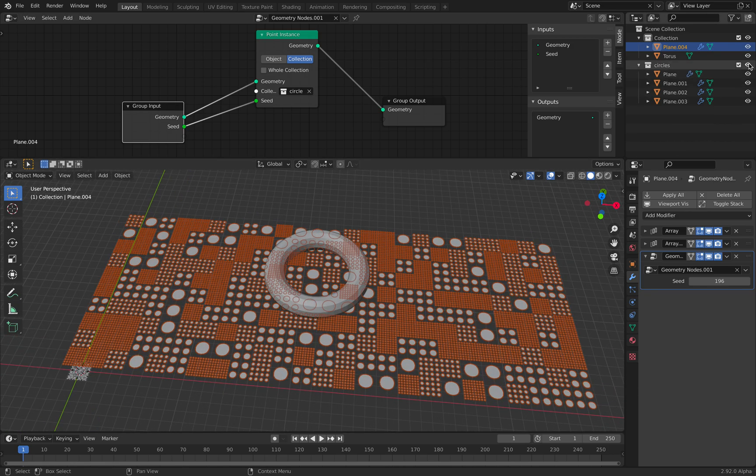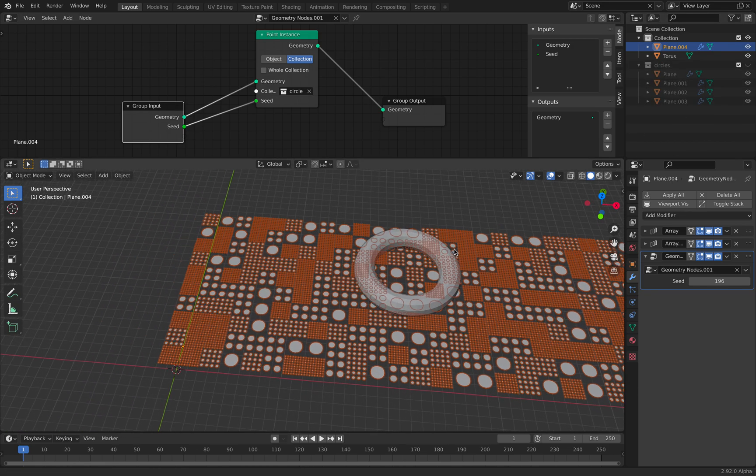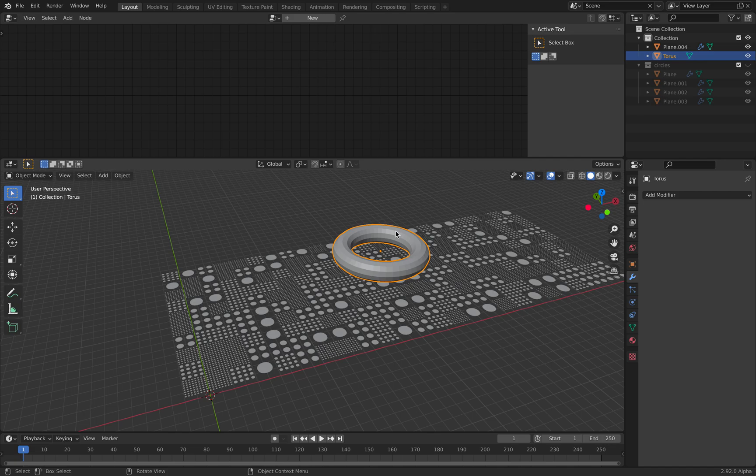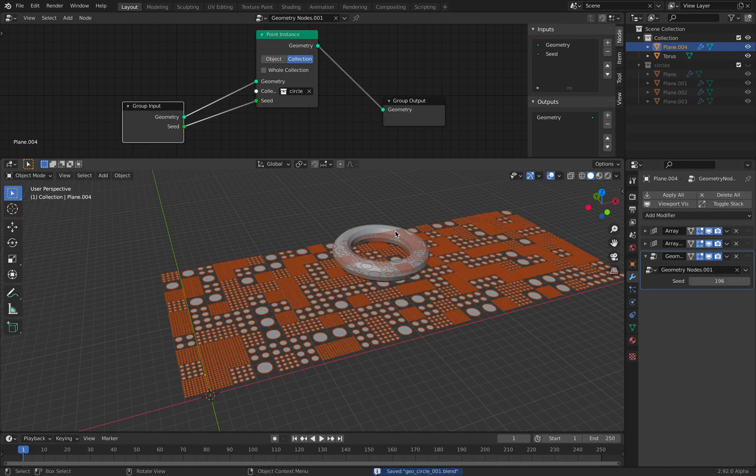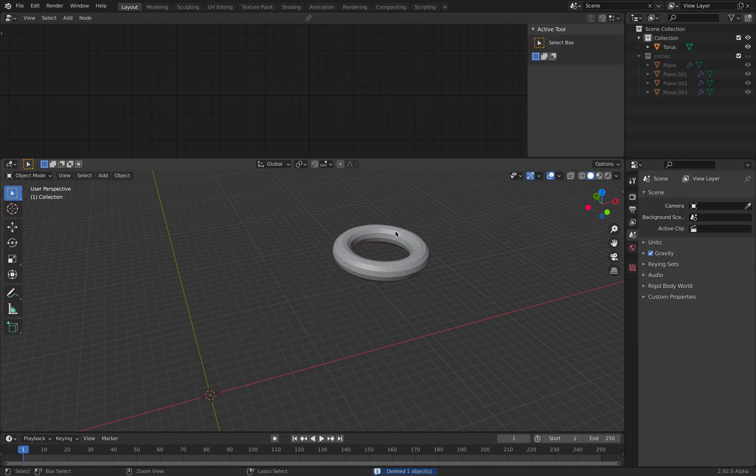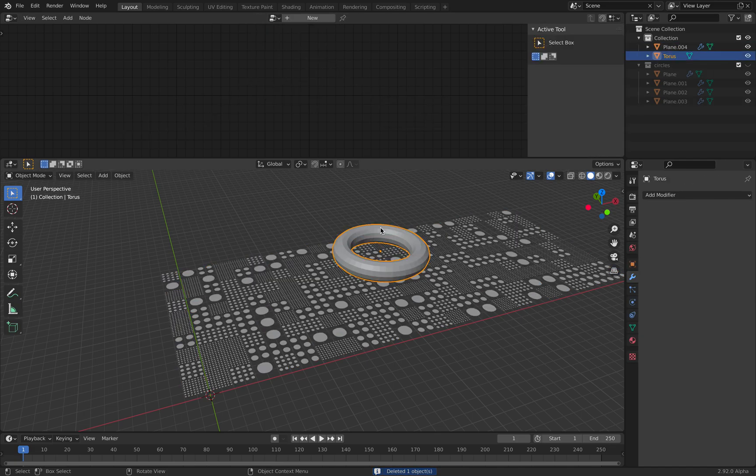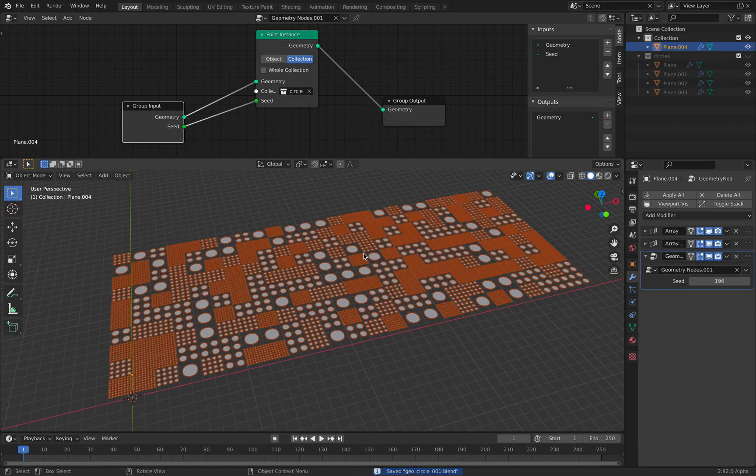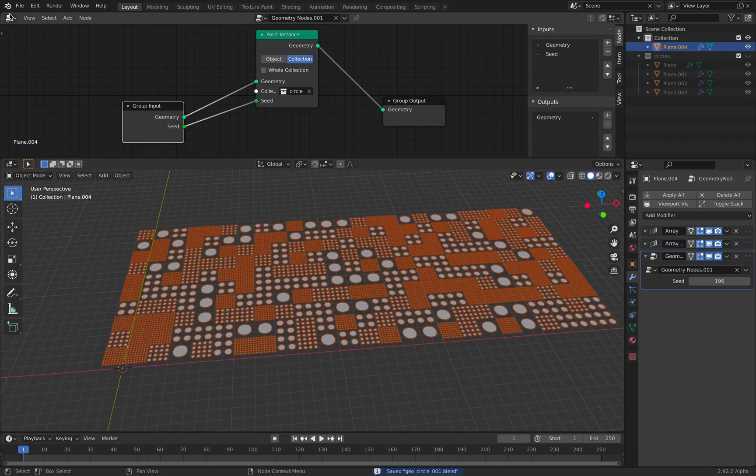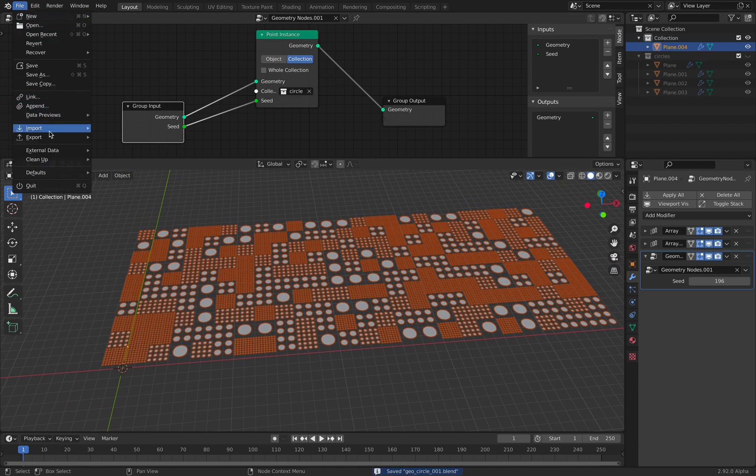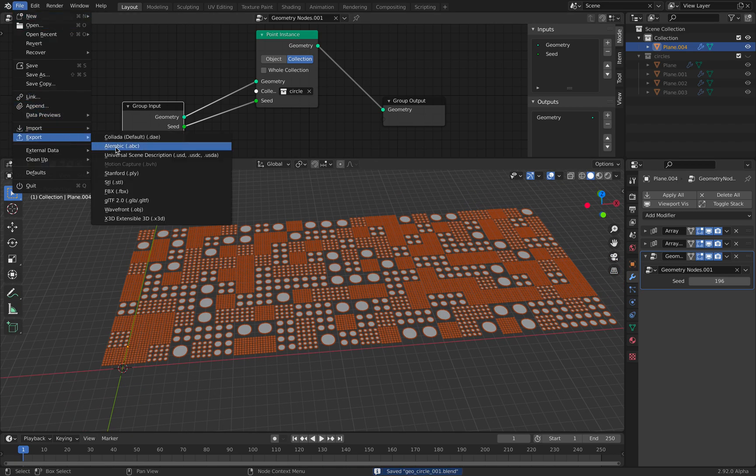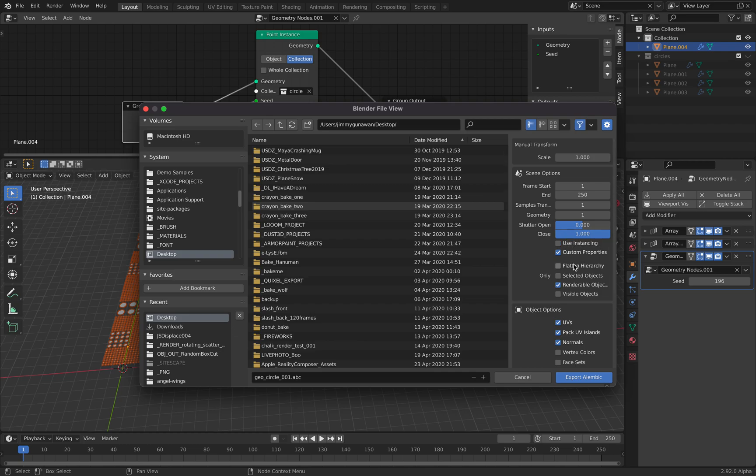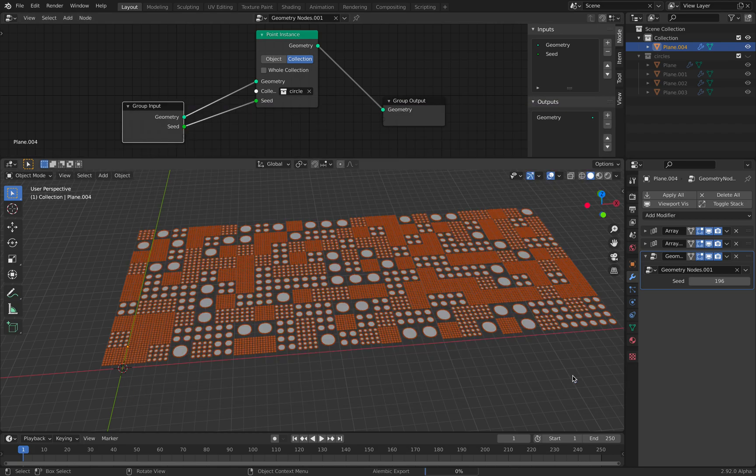With this collection, you can just hide it. With this artwork, you can go to File, Export, Alembic. Turn off instancing so it's going to be a real object. Selected object only, visible. Just save it out.